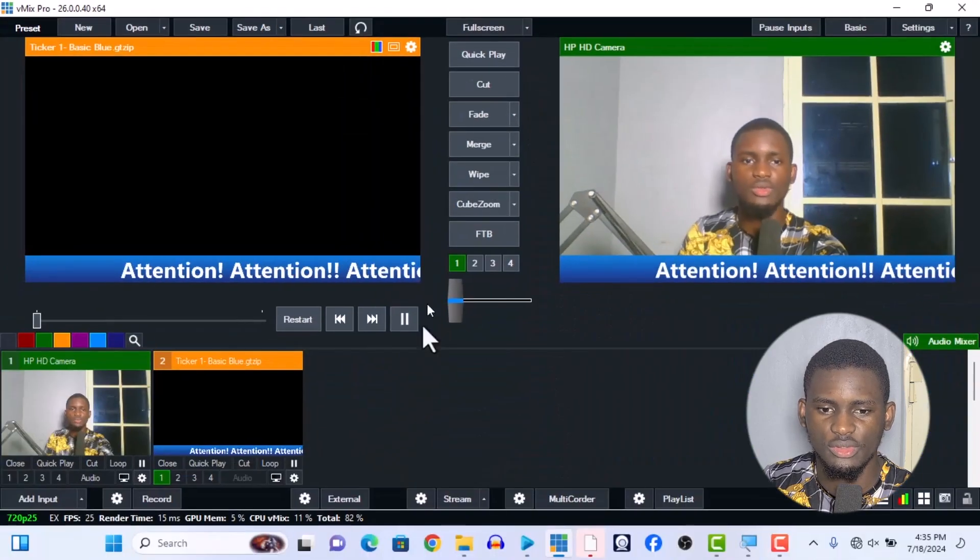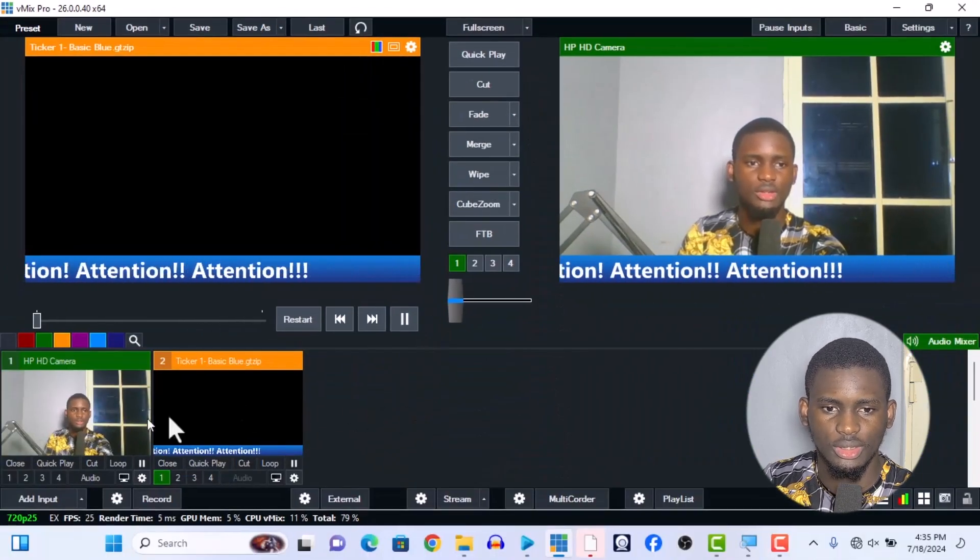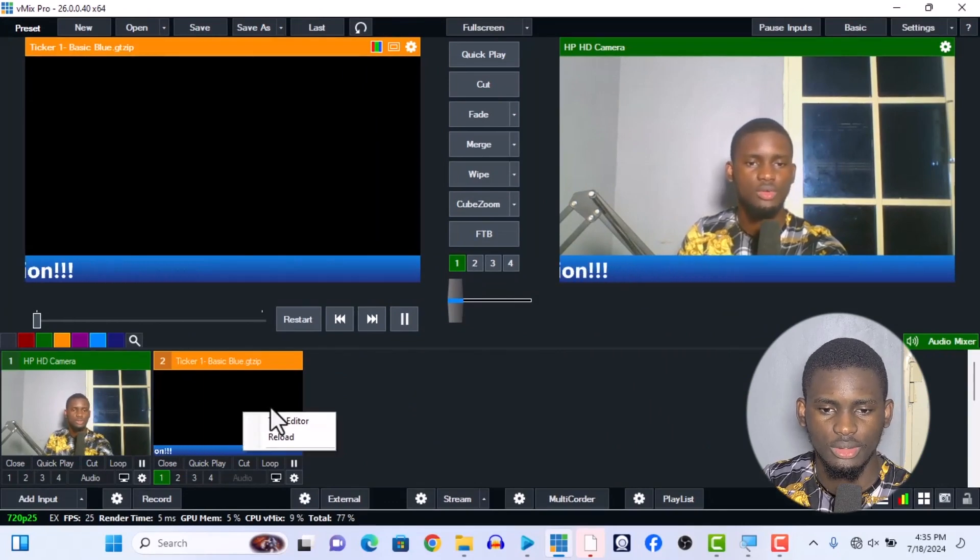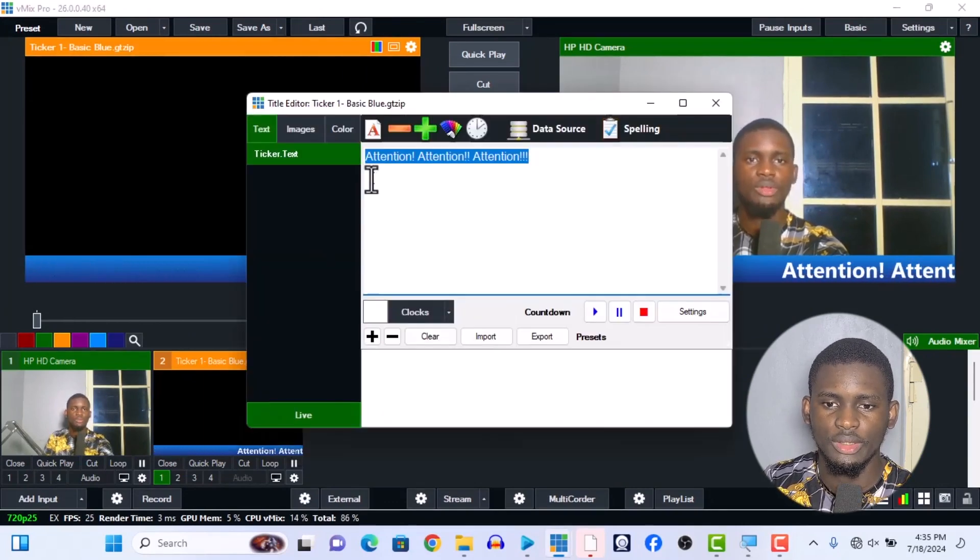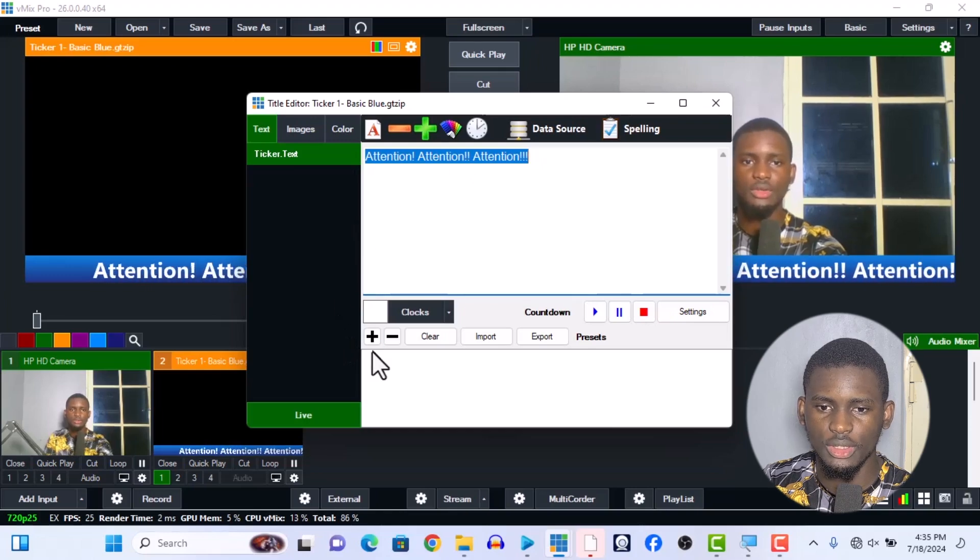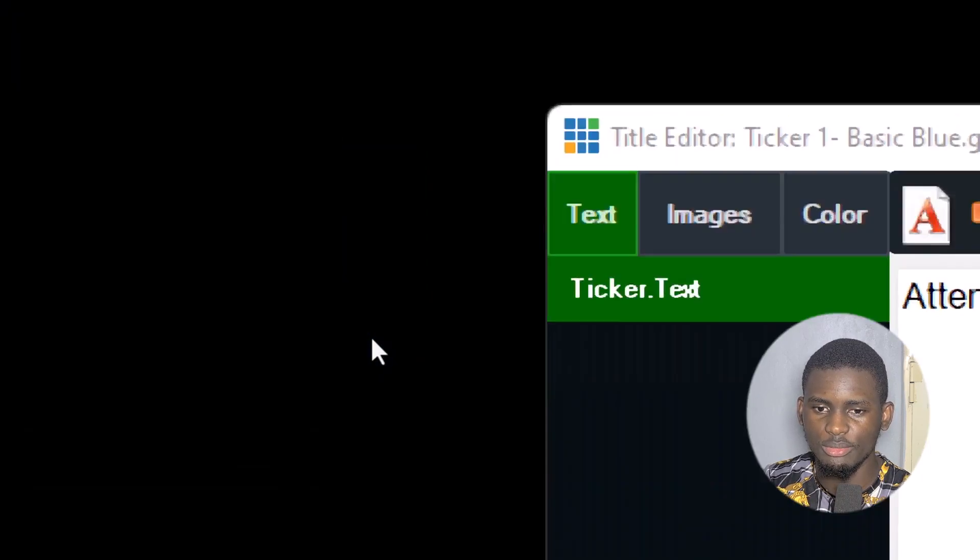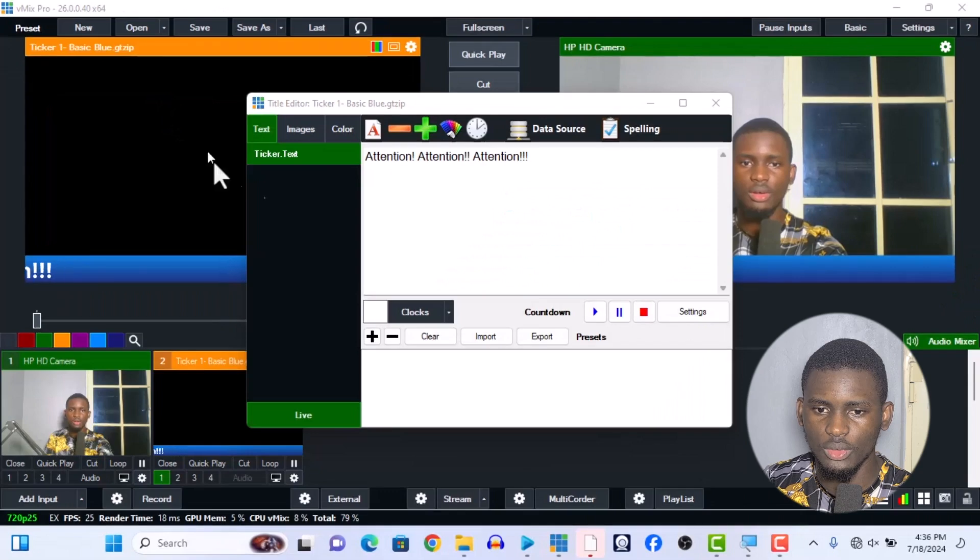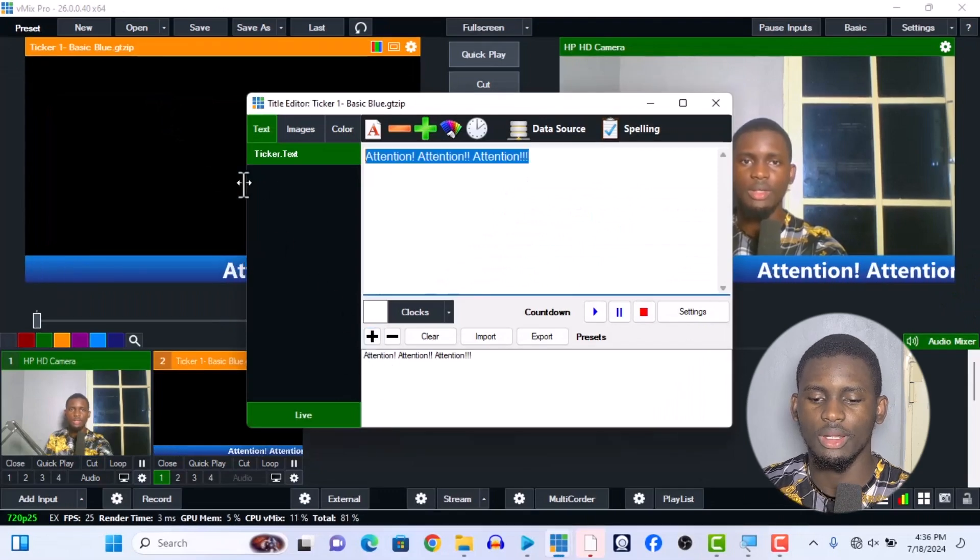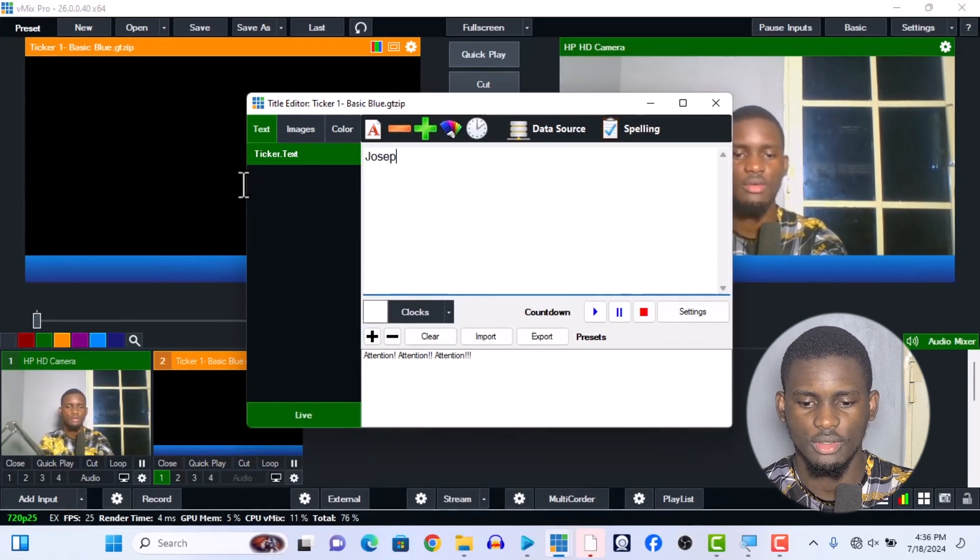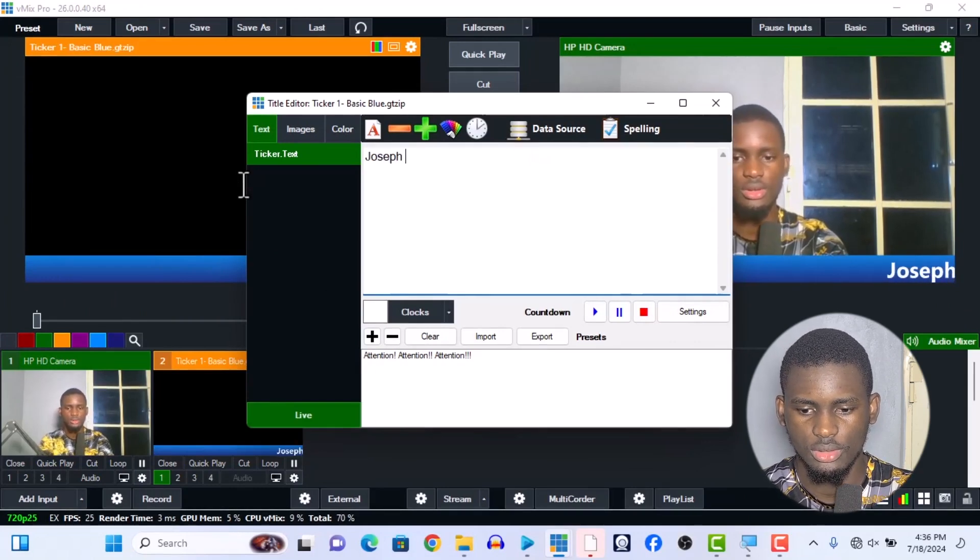console over here. If you can right-click on it again and go to Title Editor, you can add to it. Use this plus sign over here, press plus and add to it. You can make another one saying 'Joseph is coming'.